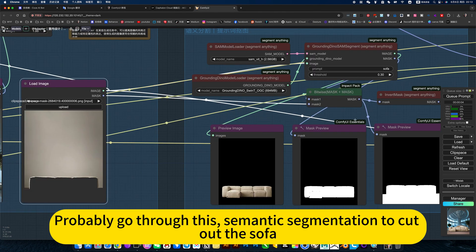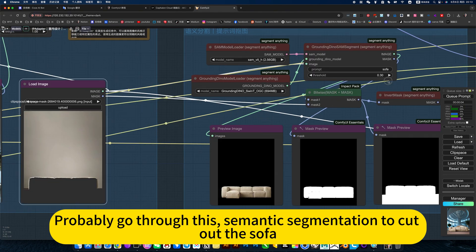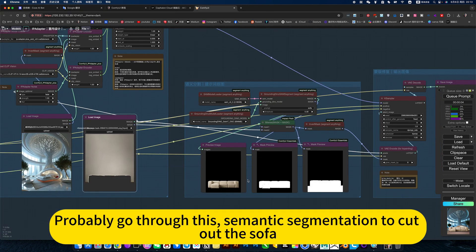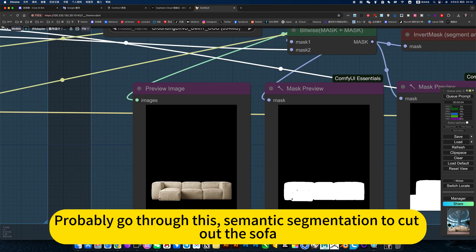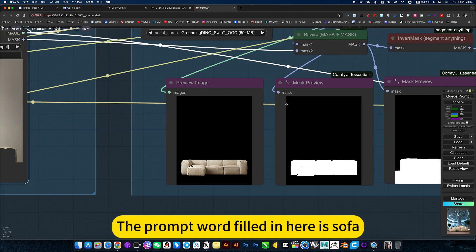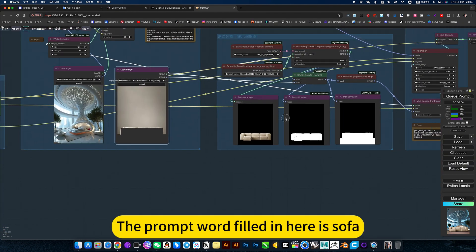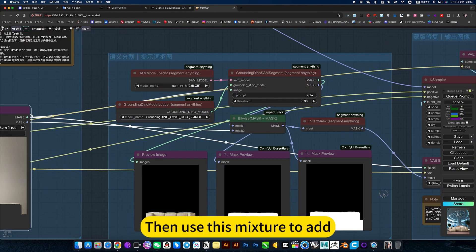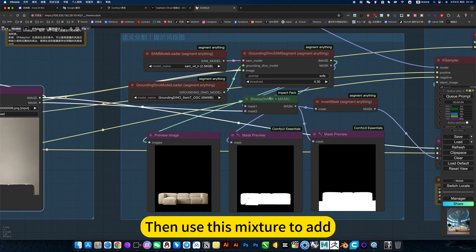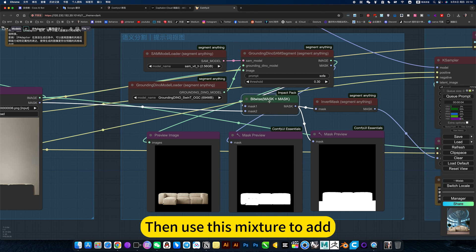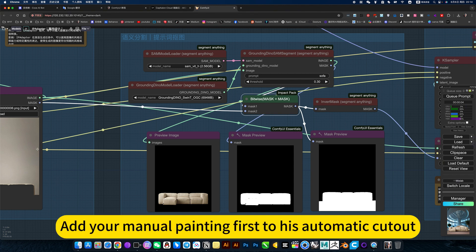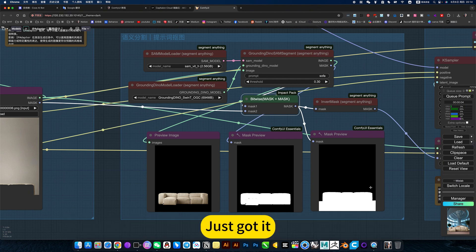Probably go through this semantic segmentation to cut out the sofa. The prompt word filled in here is sofa. Then use this mixture to add. This is also adding your manual painting first to his automatic cutout.